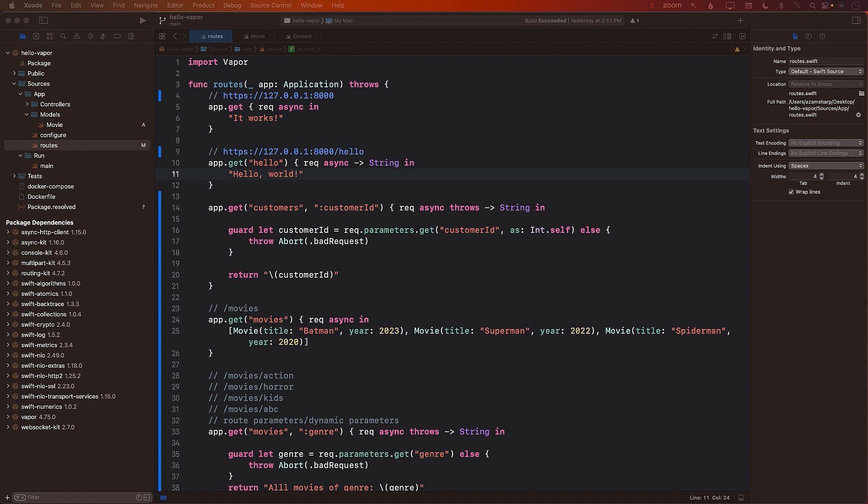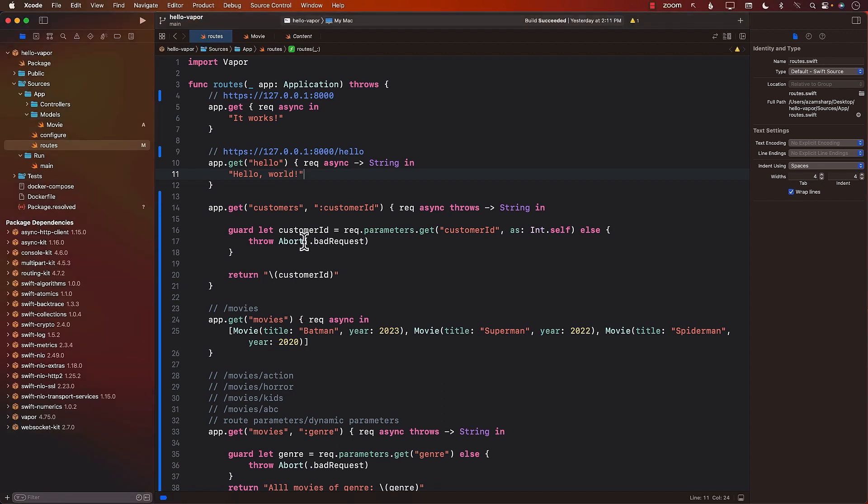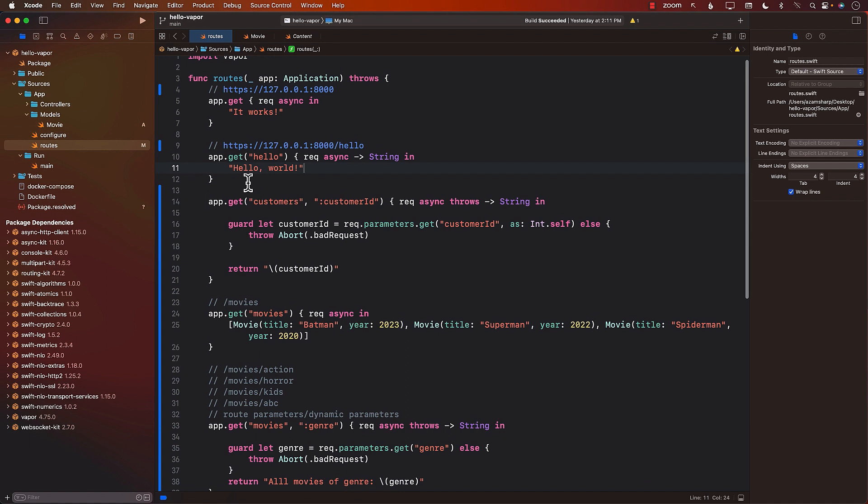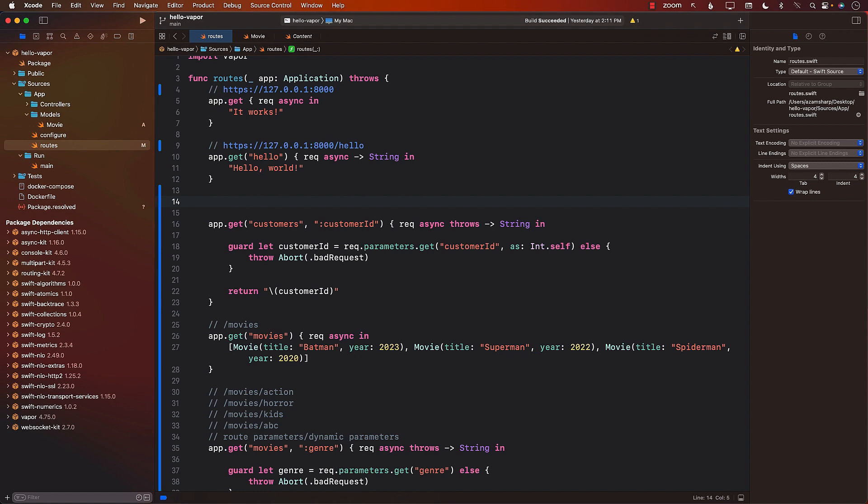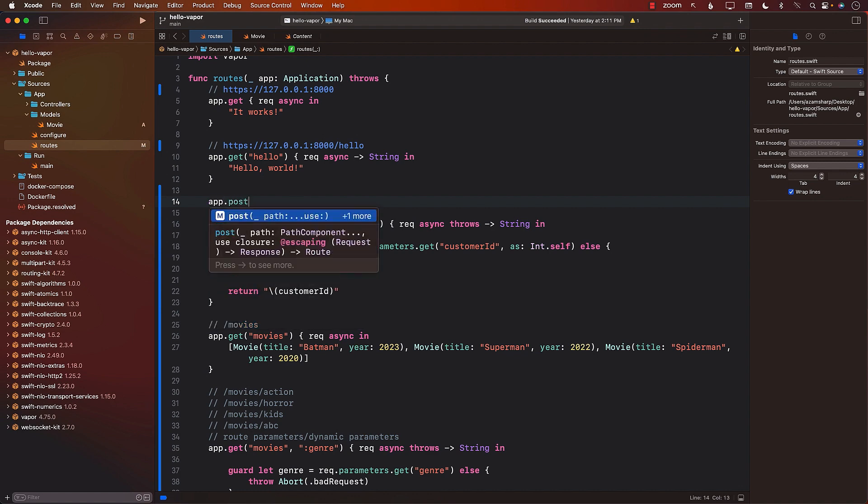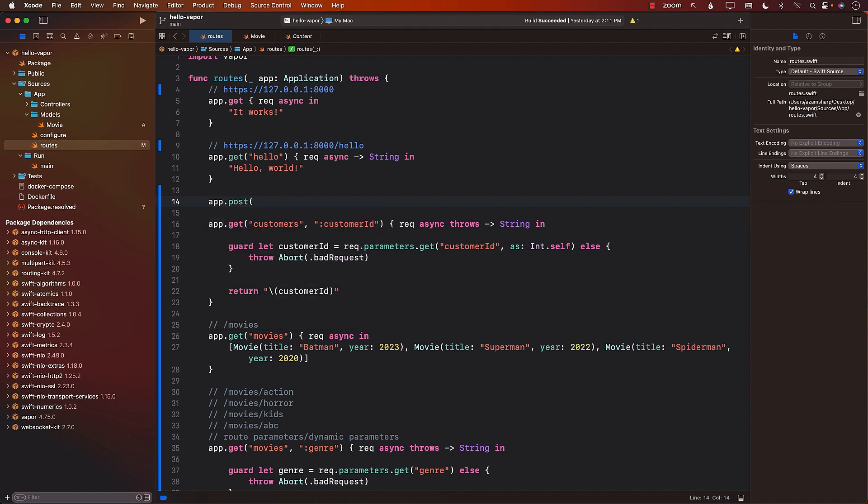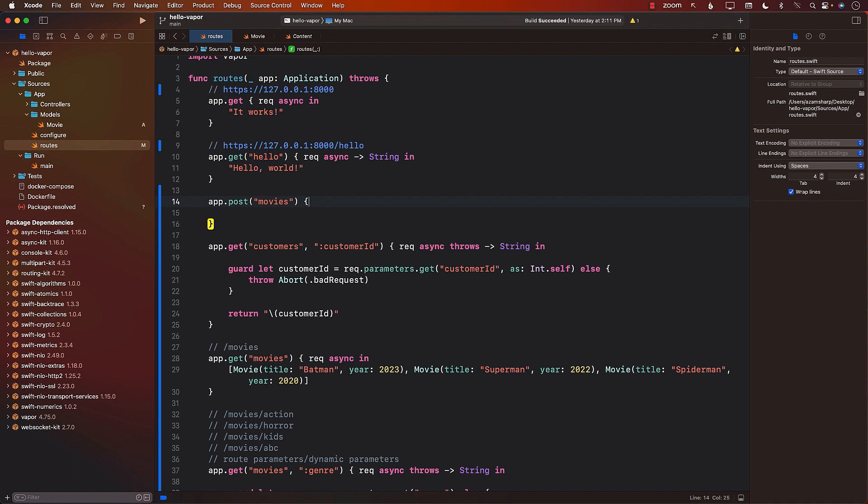Now let's go ahead and see how we can perform a post request, and especially the post request, which is requesting or sending a request as JSON. So the first thing I'm going to do is I'm going to go ahead and create a new route, app.post. And what are we trying to post? Well, let's say that we're trying to post a movie. So I'll say movies. We will go ahead and say request async in.